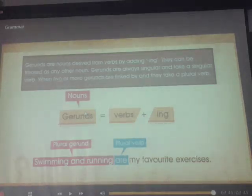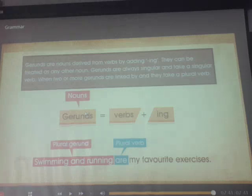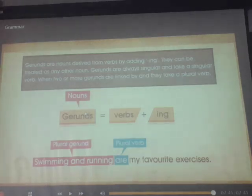Subject-verb agreement. If you have any kind of doubt, then you can ask me. Have a nice day.